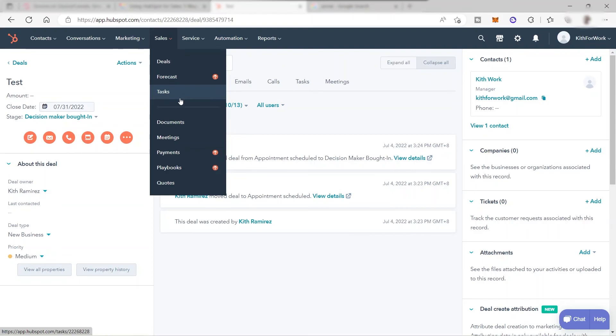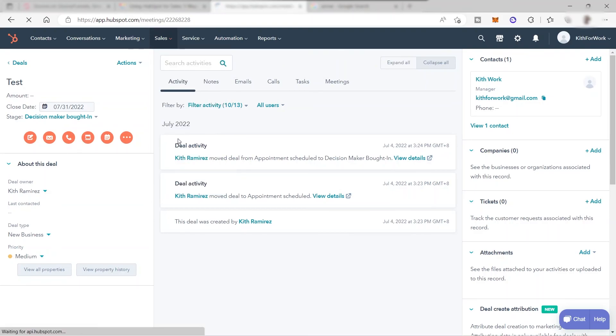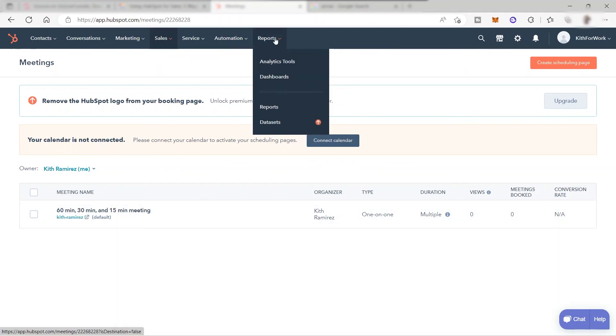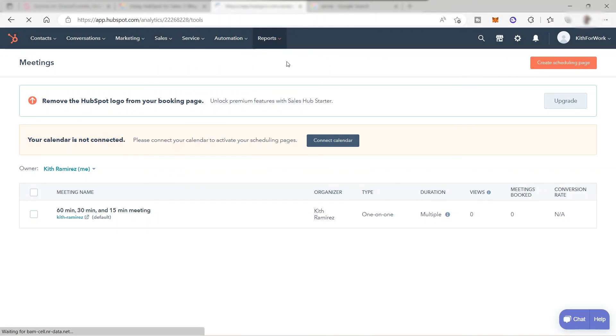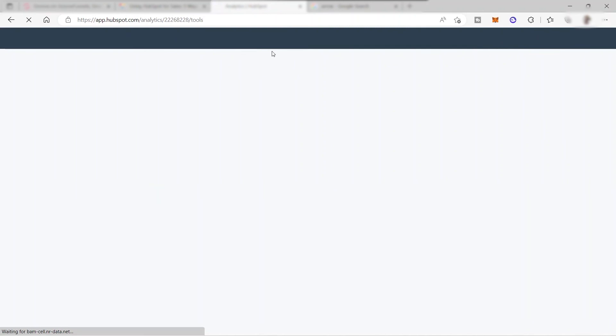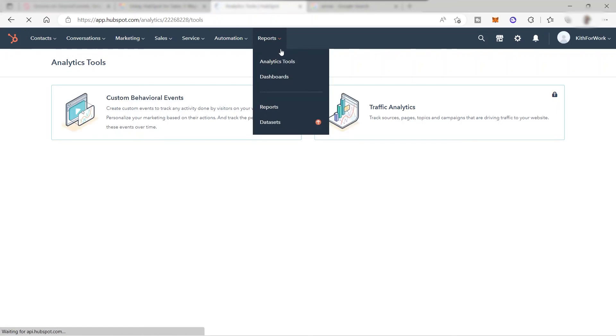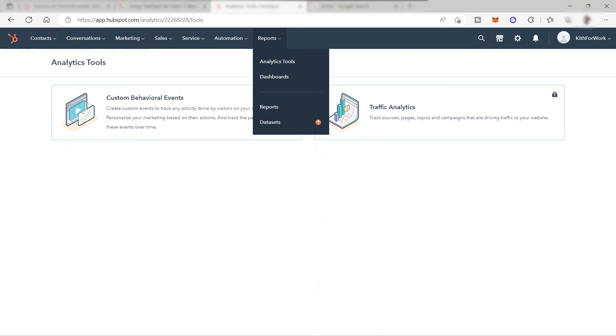Also, here you can create tasks and documents, and also you can set up your meetings. Here you can easily create and manage your meetings and you can easily connect your calendar as well. And you have your reports here to check your analytics tools and also to check your weekly or monthly report. That's all for today's video about how to use HubSpot CRM for sales. That is the basic information about the Sales Hub. If you have any questions guys, just comment down below and thank you so much for watching.